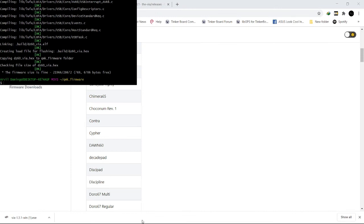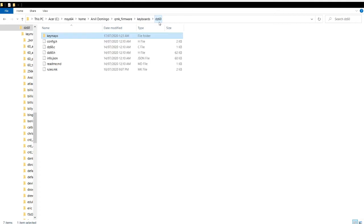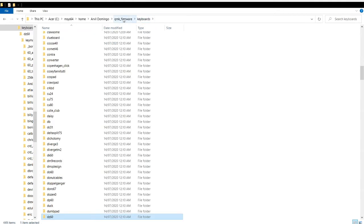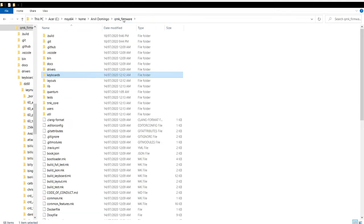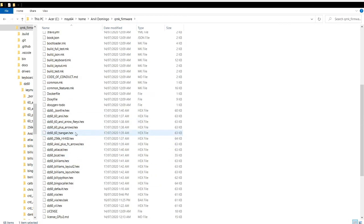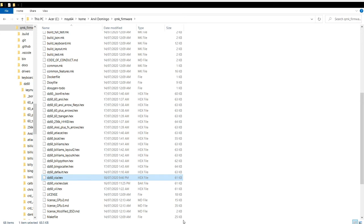It is done compiling. Let's take a look at the hex file. As you can see this is the folder of your DC60 keymaps. Let's go back to qmk_firmware. There is the dc60_via.hex. Let's flash it.